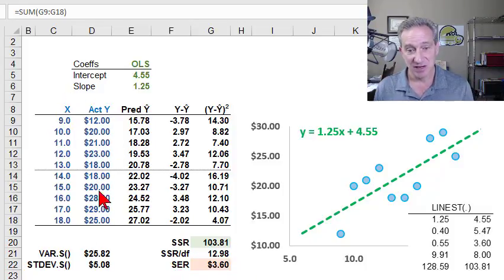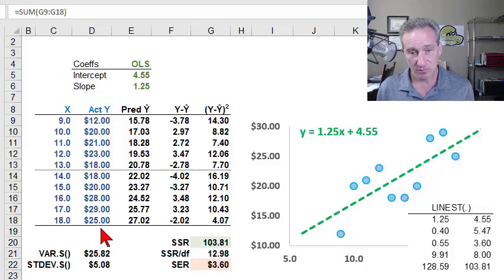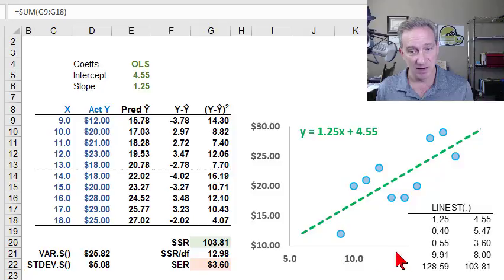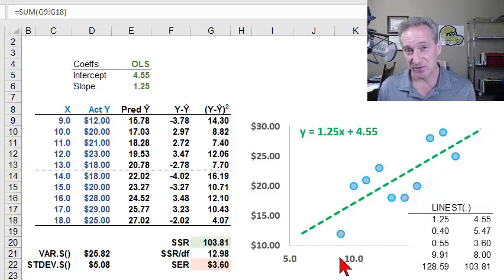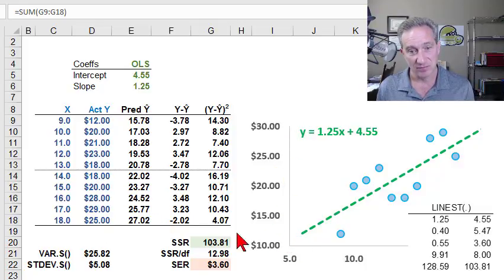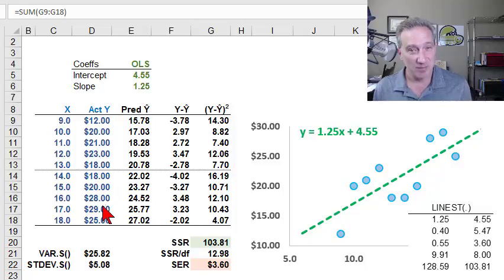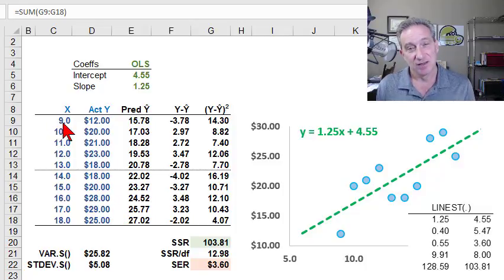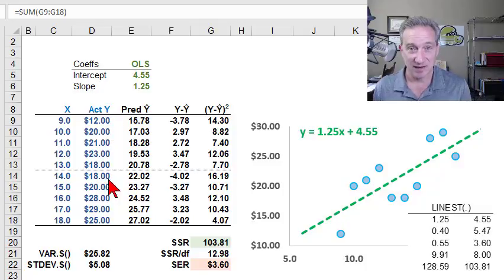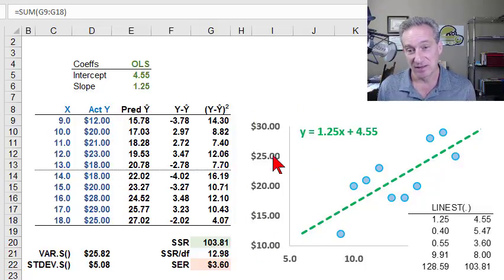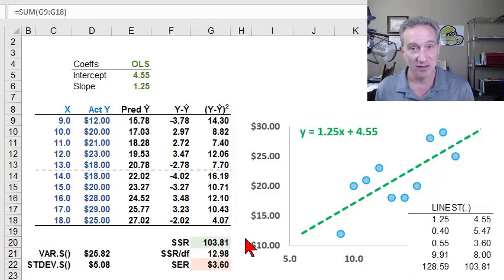In this example, I have 10 pairs of hypothetical observations. It's also a very small sample. The X values on the X axis represent years of education — that's the independent variable. The Y values on the Y axis represent an hourly wage — that's the dependent variable. We hypothesize that the more years of education somebody has, the higher their hourly wage, so we're regressing hourly wage against years of education.